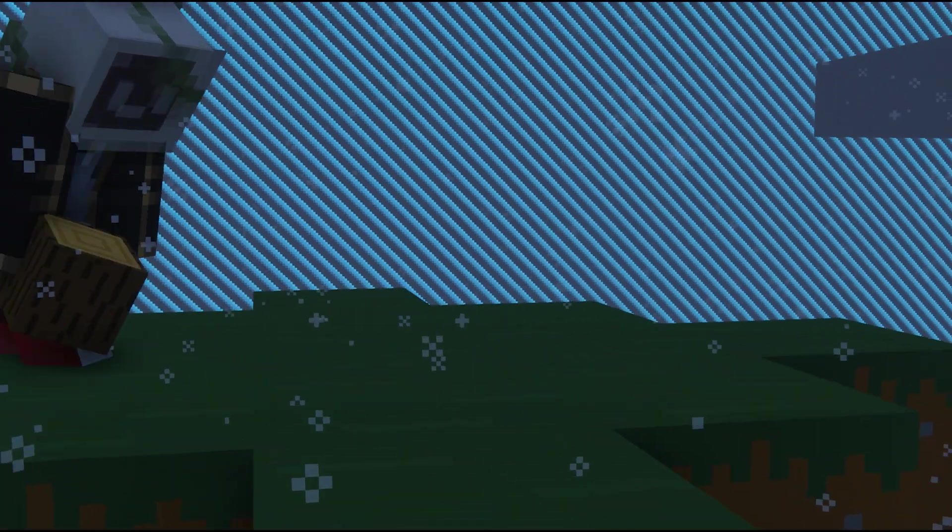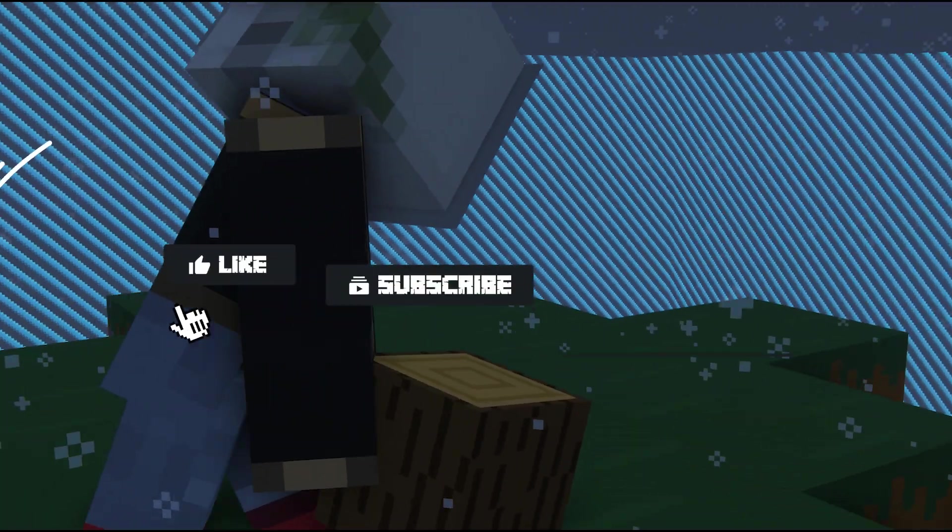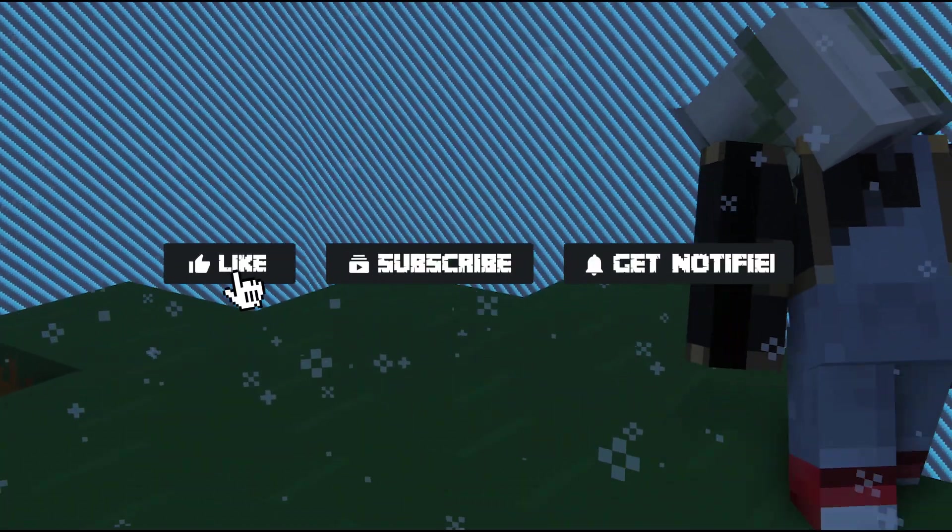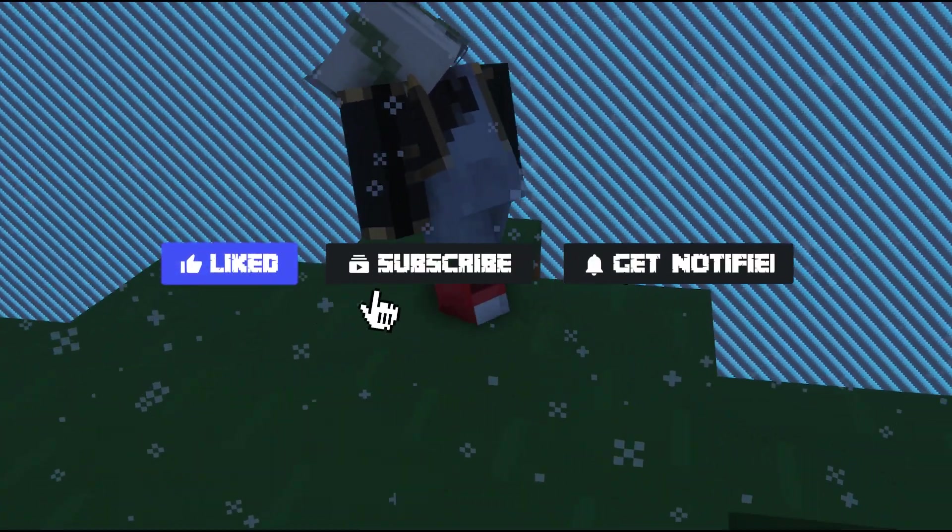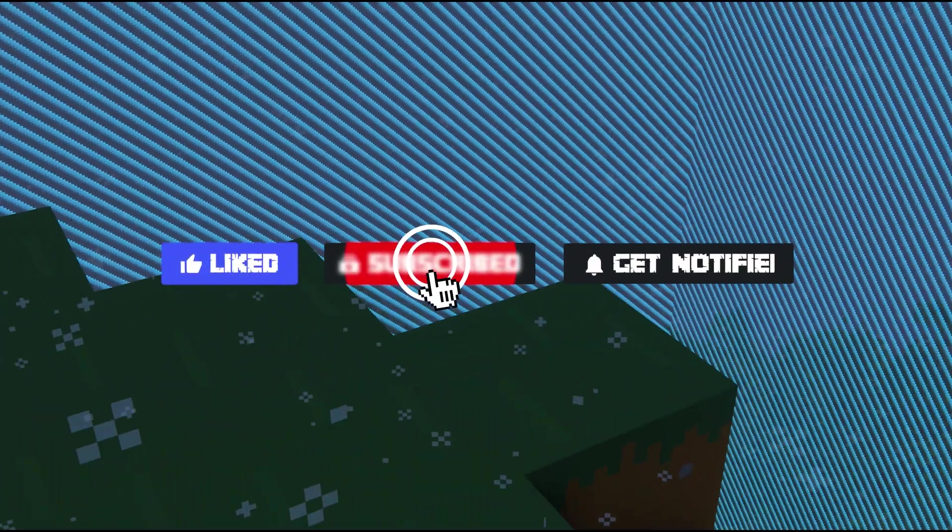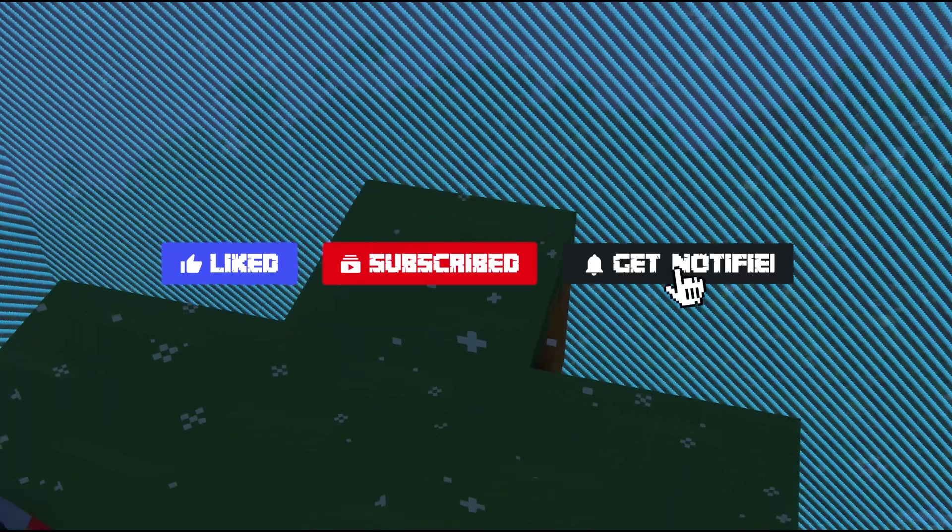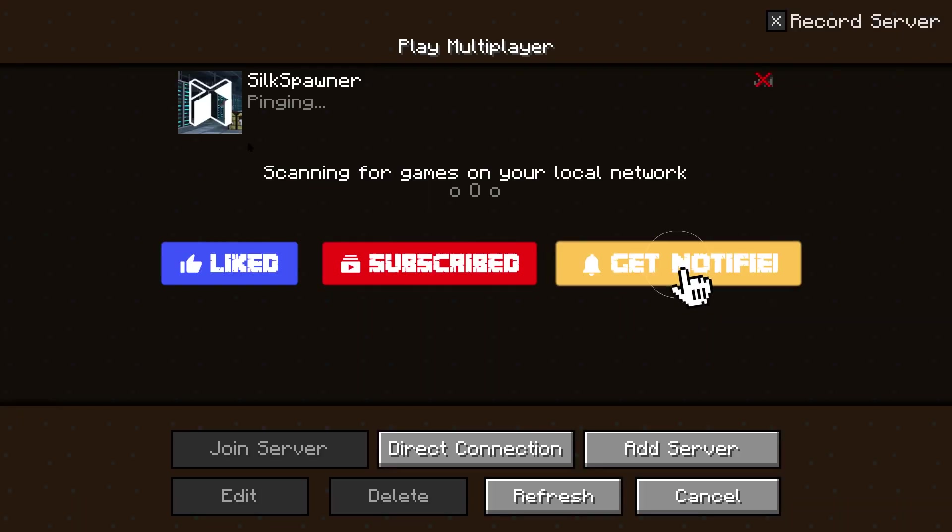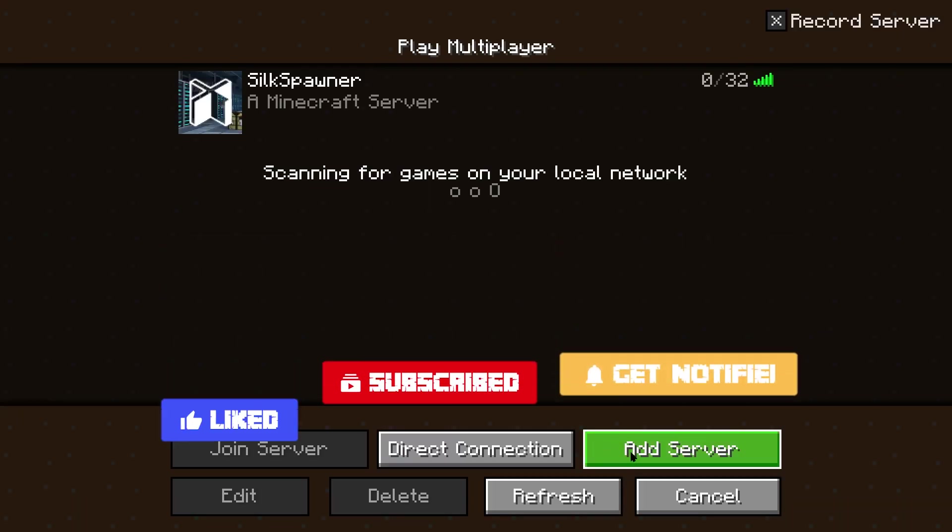Before we get into this tutorial, don't forget to give this video a like, subscribe, and click the notification bell so you can stay up to date on every tutorial we upload, just like this one.